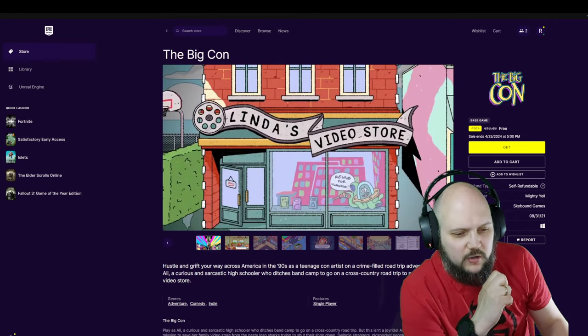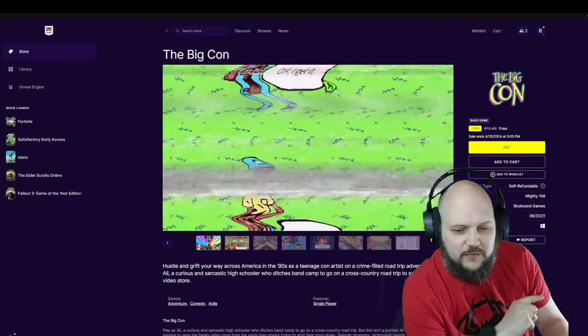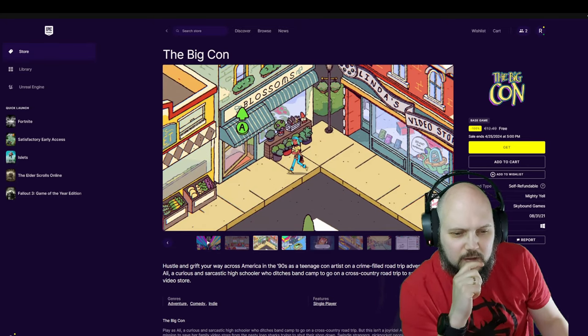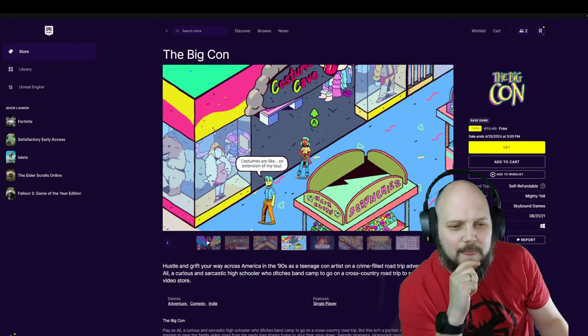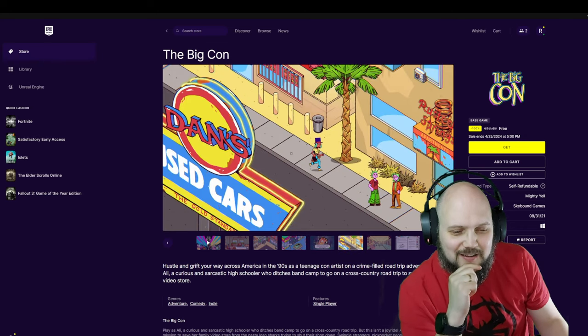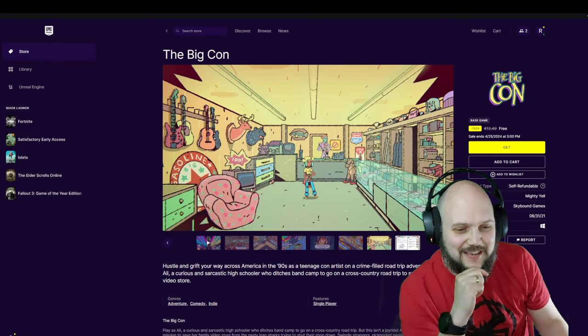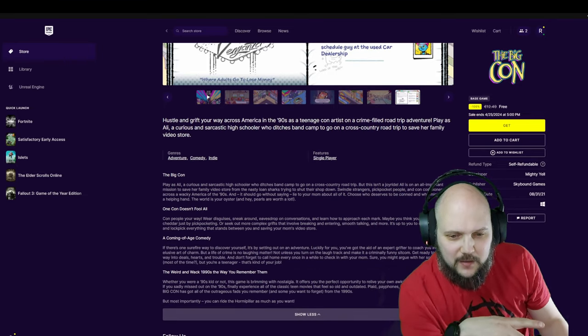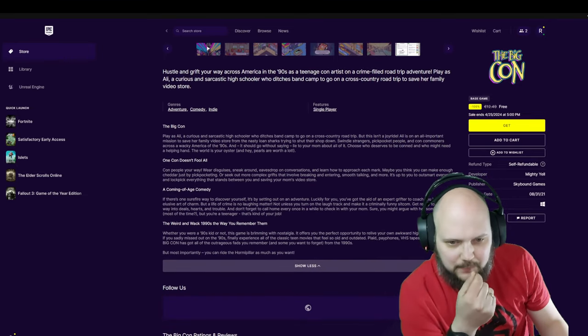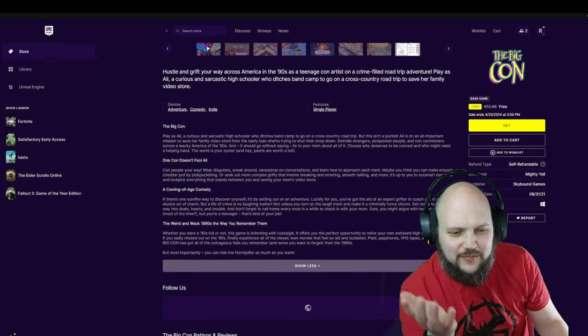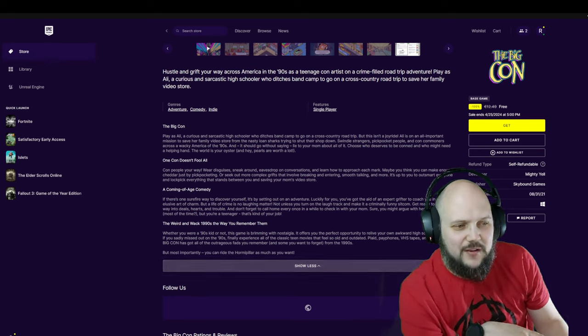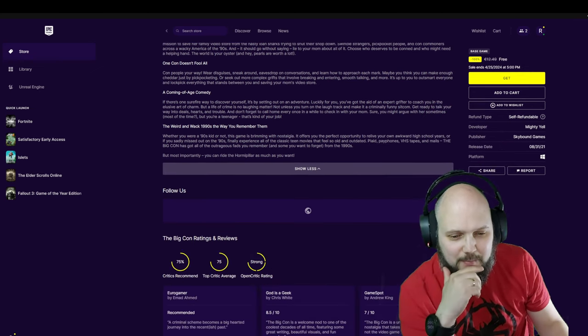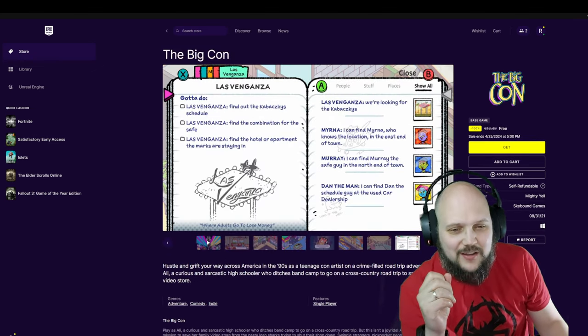Honestly, that sounds amazing. Graphically looks fun. You're basically conning people to get money to save the old video store from the parents. Normally $12.49. You can read a lot about it, but let's be honest.